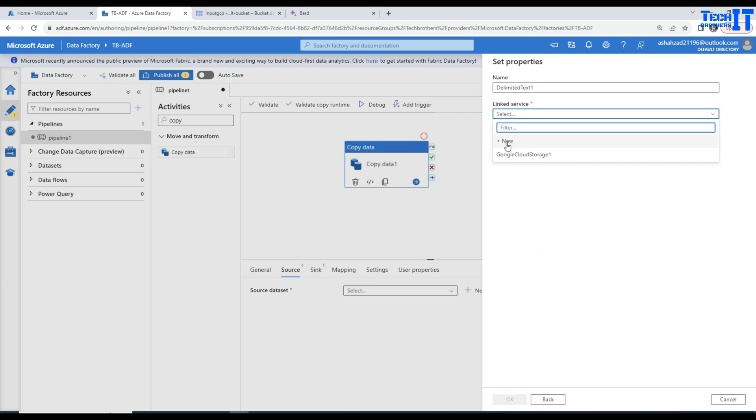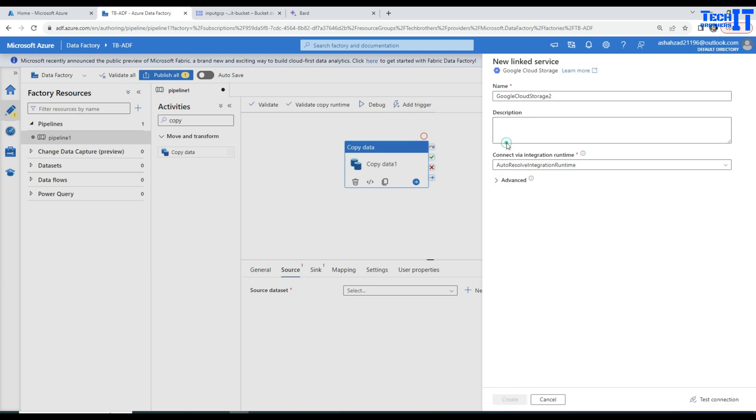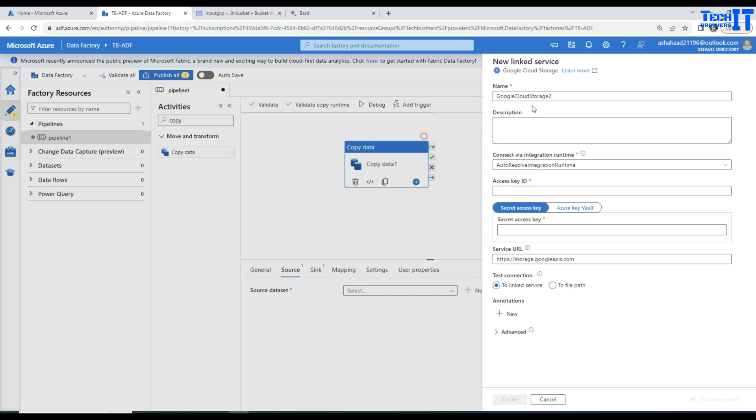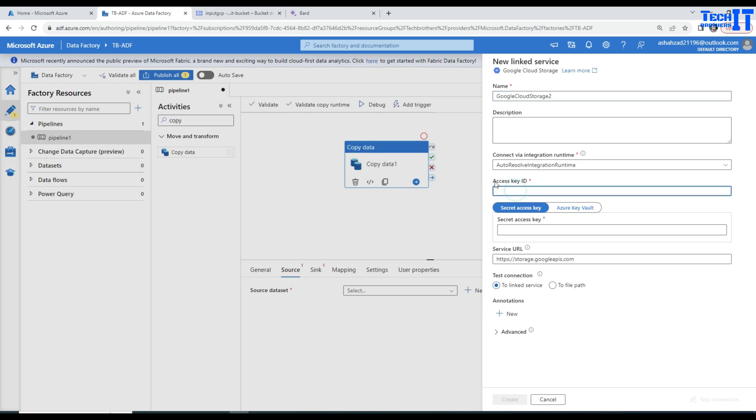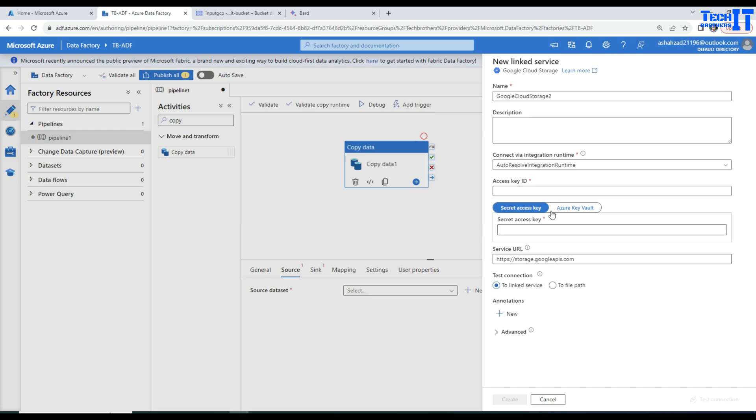Now I'm going to create a new linked service. This is going to be called the Google Cloud Storage Tool. I'm going to leave the integration runtime autoresolve as is. Here it is asking me, provide me access key ID and then secret access ID. It already has a service URL populated with storage.googleapis.com. Now we need two parts of the information: access key ID and secret access key.